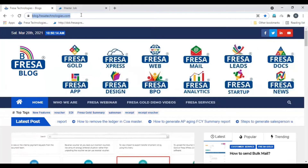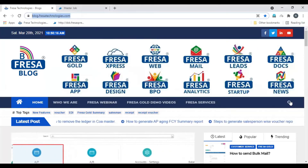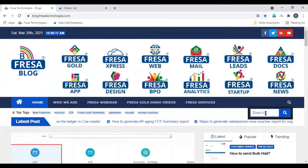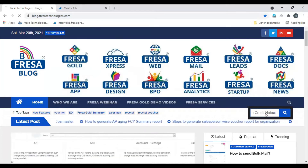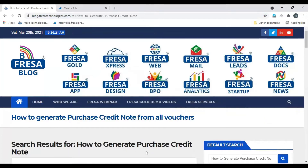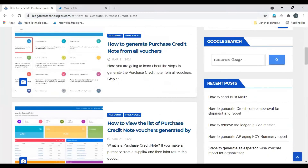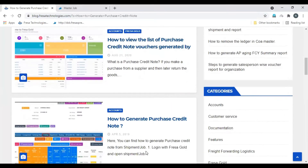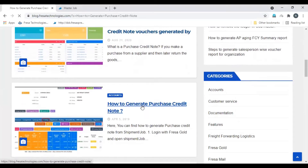Open blog.fesatechnologies.com. In the search option, enter 'how to generate purchase credit note', then scroll down and select 'how to generate purchase credit note'.